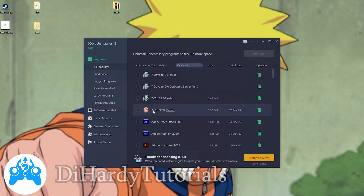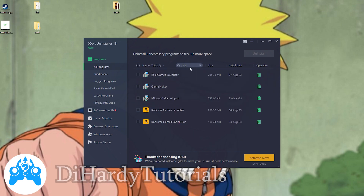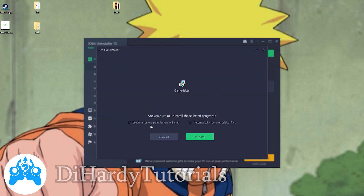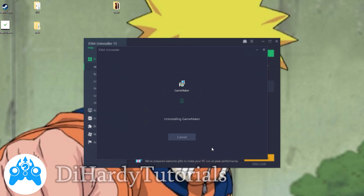Here we can see many different programs. We need GameMaker. We need to choose it and uninstall. I won't use these checkboxes so I'll click Uninstall — Uninstall GameMaker.